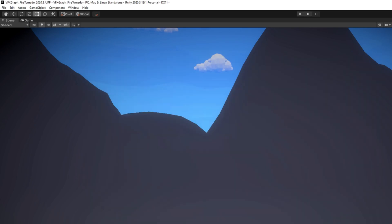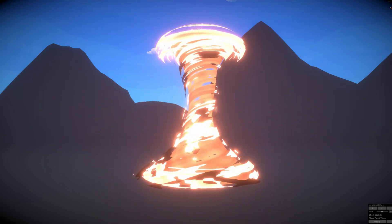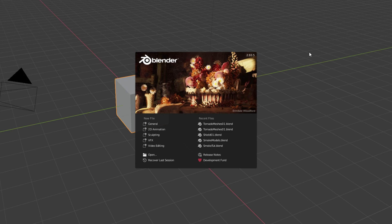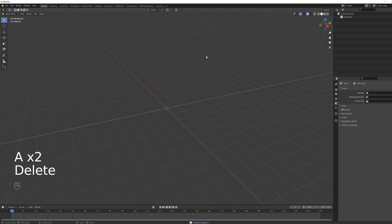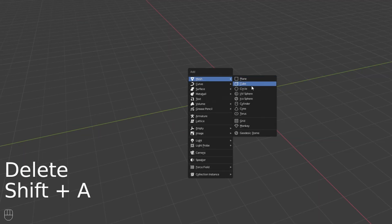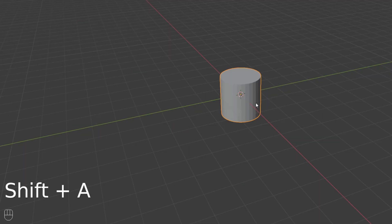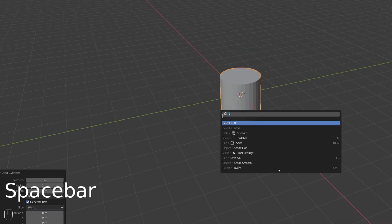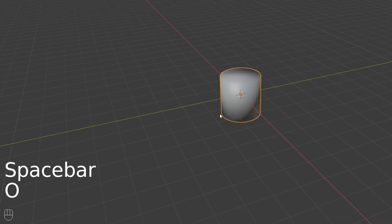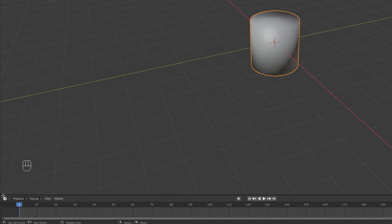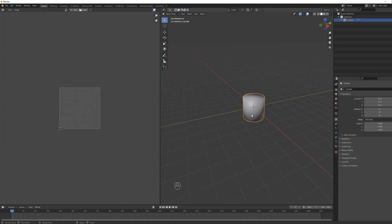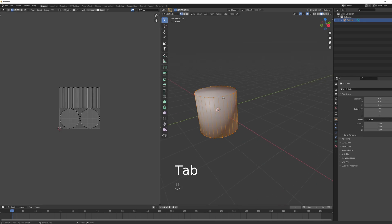We need a mesh, so I'm using Blender 2.93. Erase everything, select all and delete. With Shift+A, add a cylinder. Down in the Add Cylinder panel you can control the vertex count — I'll leave it at 32. Press Spacebar and search for Shade Smooth so we don't see the faces. Drag a new window, select the UV Editor, and press Tab to enter Edit Mode. We have two faces we want to remove.